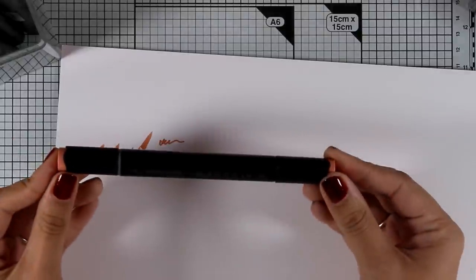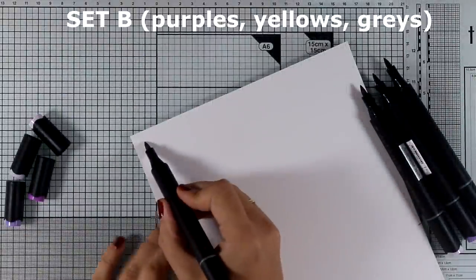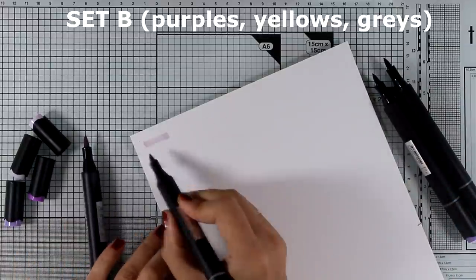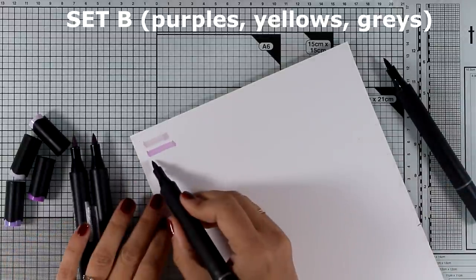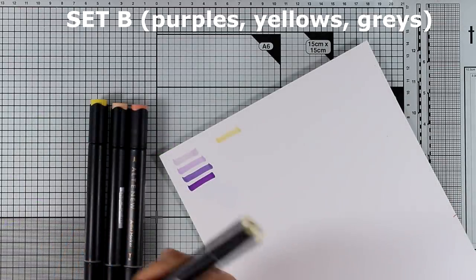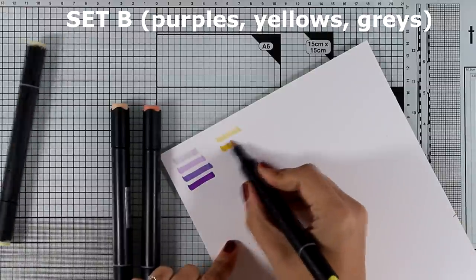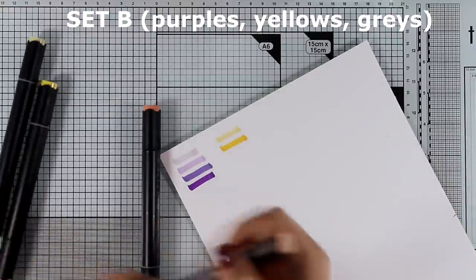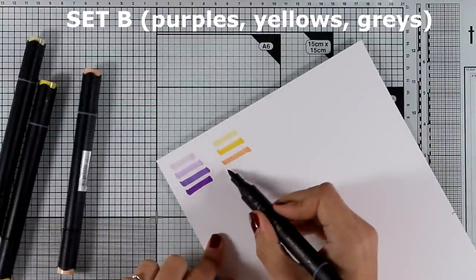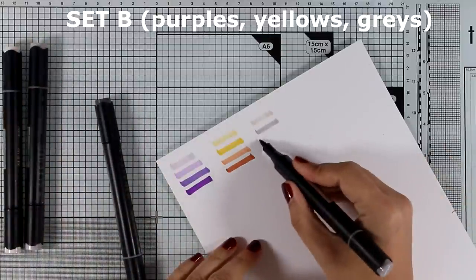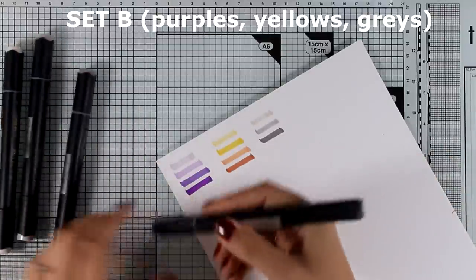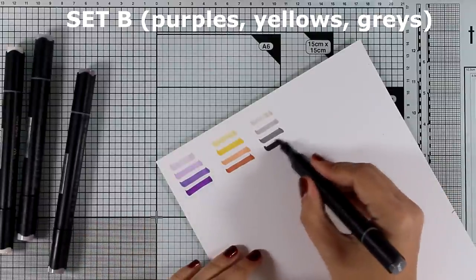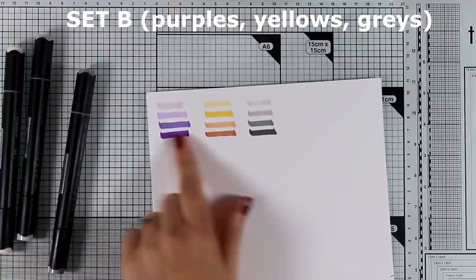There are three different sets, 12 markers in each set, so 36 in total. I'm going to swatch them for you so you can see everything that you get. I started with Set B. In this set you will get purples, yellows, and grays all the way from lighter to darker shade that you can mix and match together. There is no guessing here, you just get a set and everything you need to blend them nicely together is inside.